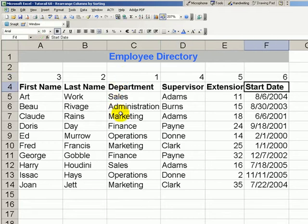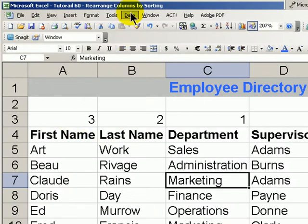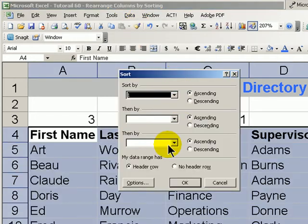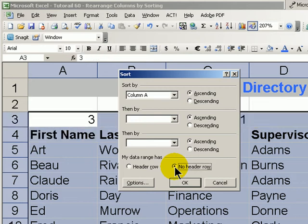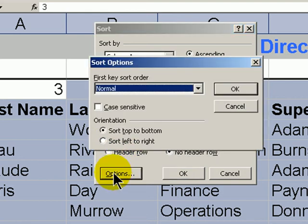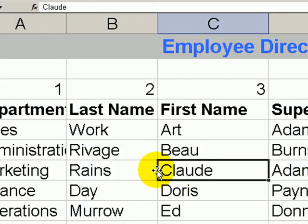Once again, select any cell in the data set. We want to make sure that we have that blank row just above the top — it's a dummy row. Data, Sort. Once again, we want to make sure that we select that my data range has no heading row, so we can sort on our dummy row. In Options, sort from left to right. Click OK. Click OK. There you have it — there's our new sort order.